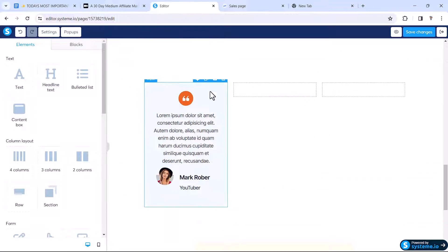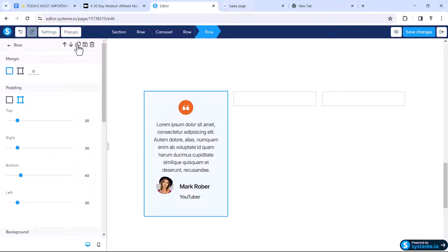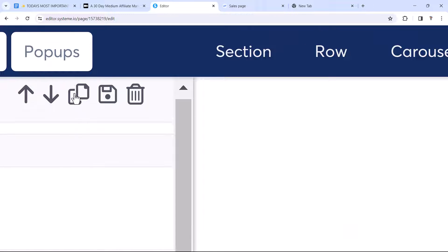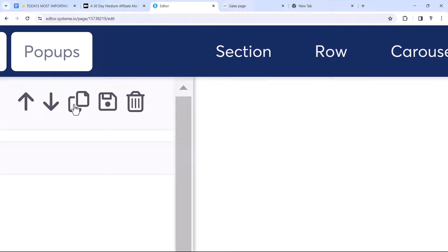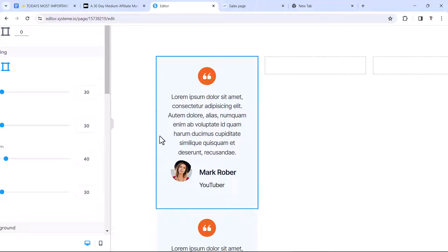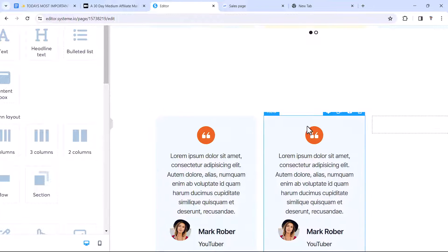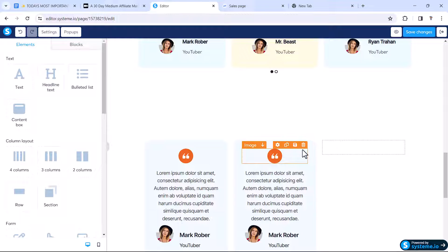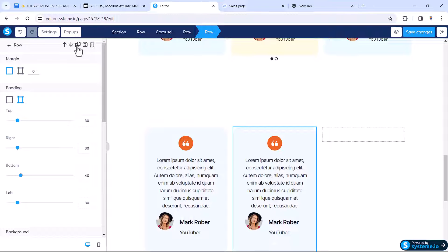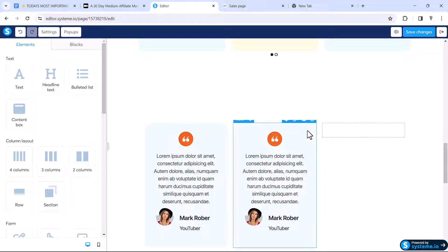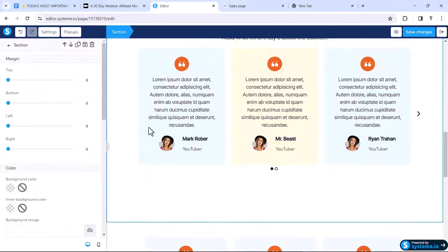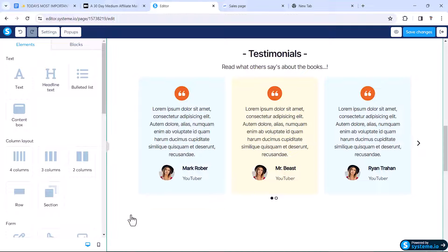Now we just need to duplicate the row and reuse it. Click on the row and at the top you'll see the duplicate icon — click it and a copy will be added underneath. Drag this duplicated row inside the carousel. Do the same again: select the row, click duplicate, and drag the copy inside. Now we have three testimonial boxes.